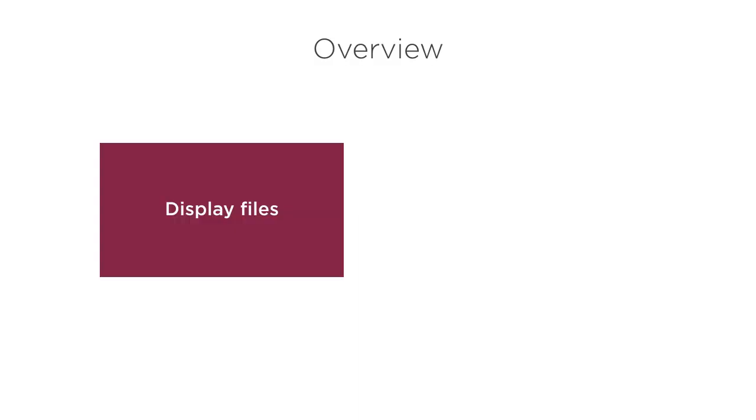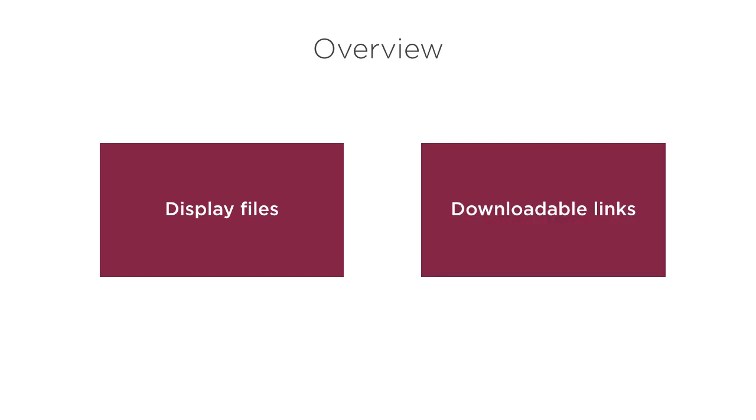In this video, we will see how to provide download links for files and images on our website. We will start off by building a simple webpage where we display all the files in a given folder. Next, we will make downloadable links with appropriate MIME type associations to open the files with the right program.